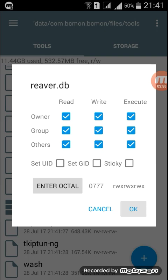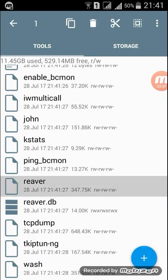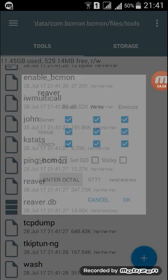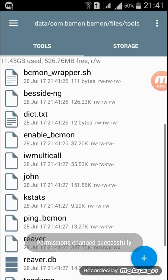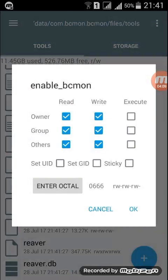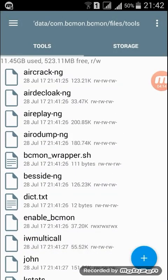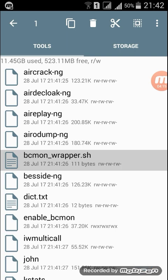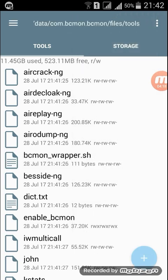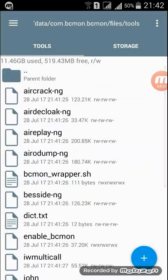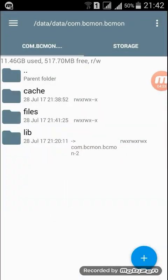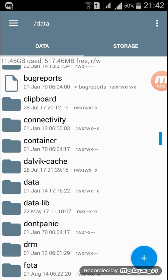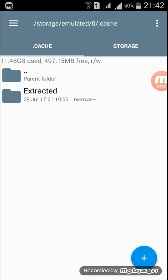Click the six, three. I do the same. You can give the same permissions here for enable BCMon. Same for iwmulticall.sh. Click permissions, same, okay. The work is almost finished, there are some little work remaining.